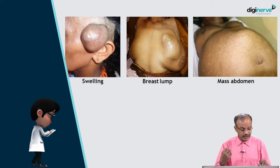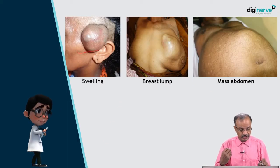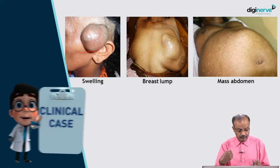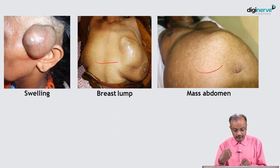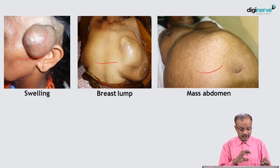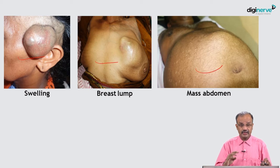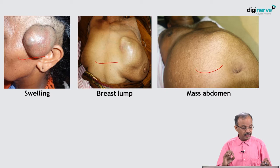To summarize: the surface swelling is exactly as defined; the breast lump is from within the organ; and mass abdomen arises from the deeper plane. These figures clearly illustrate how these terminologies are used in different situations. History taking is very important in any clinical examination, and especially in examination of swelling, because proper history will lead to a far better clinical diagnosis.